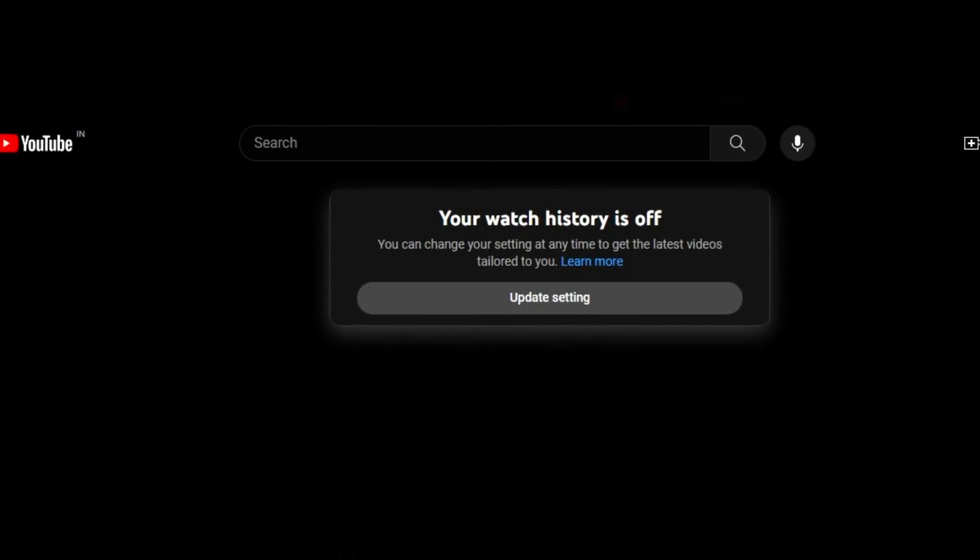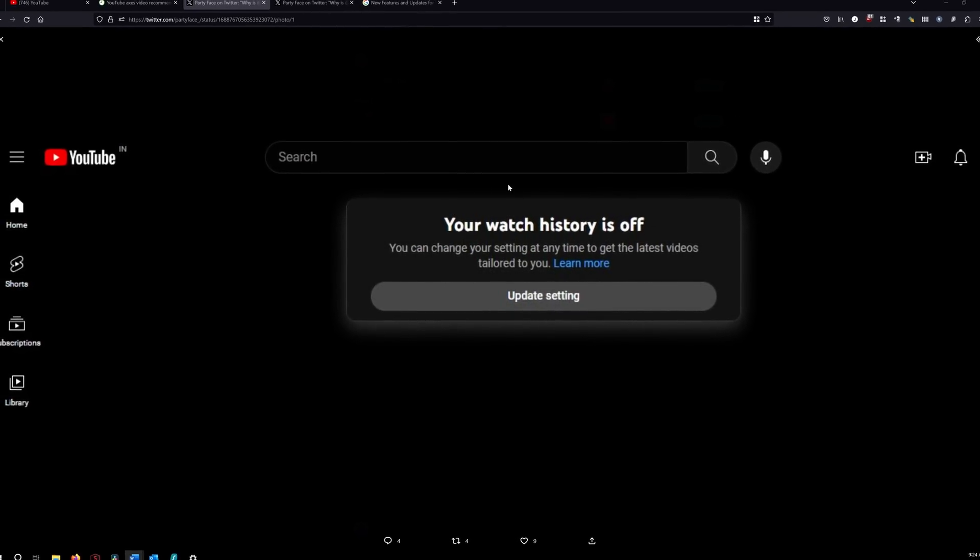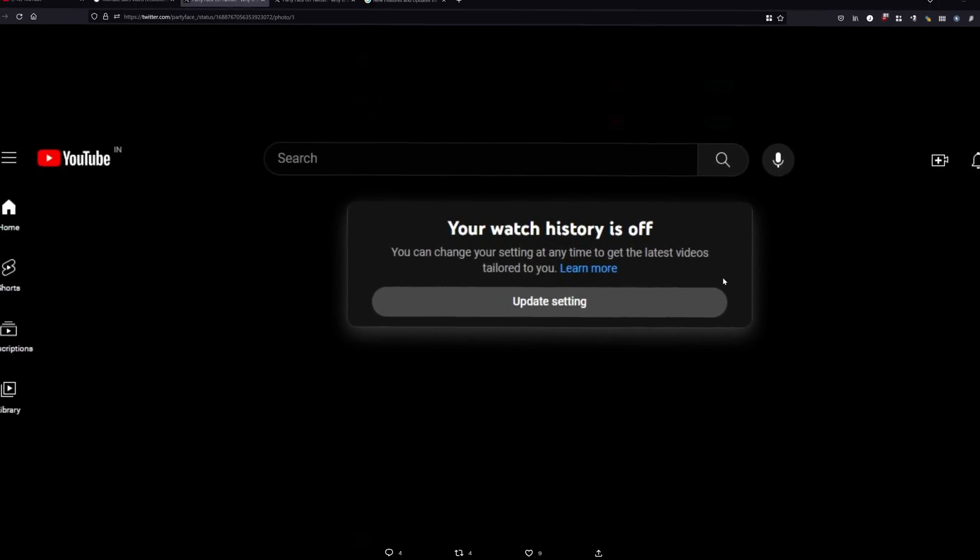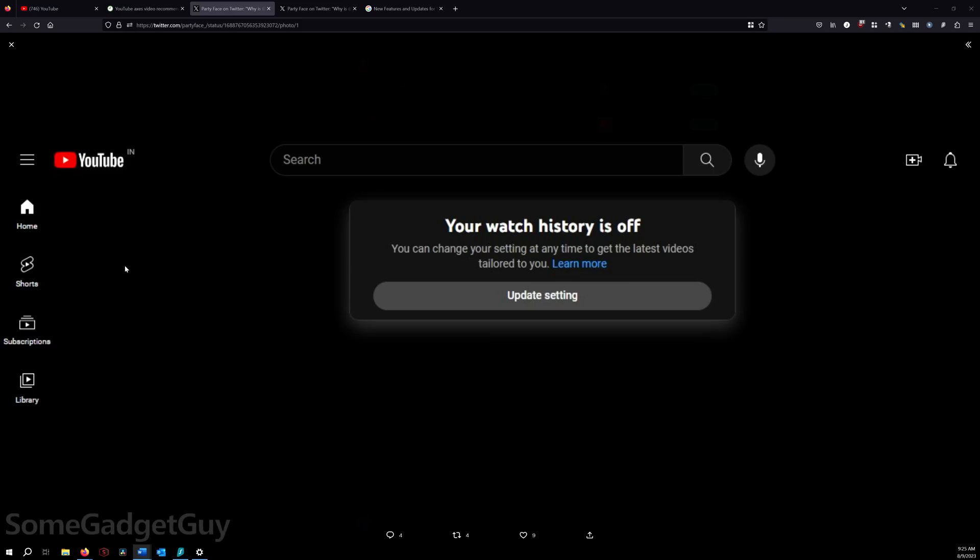What? Oh no! A blank YouTube homepage! Joke's on you, YouTube. I'm into that.